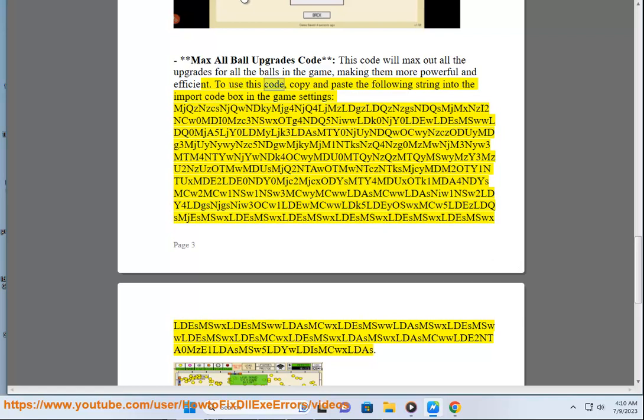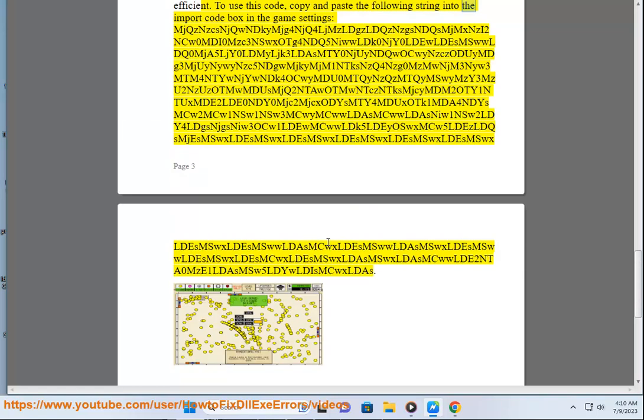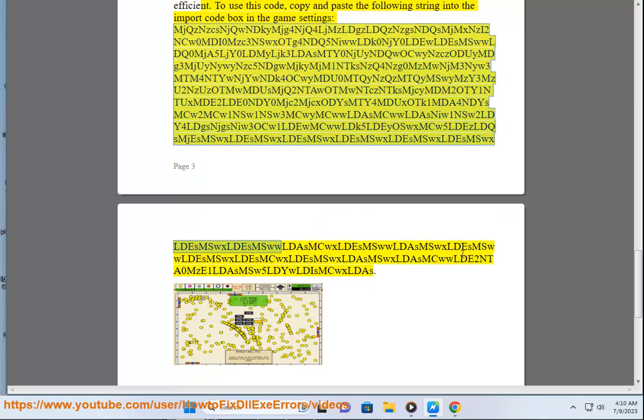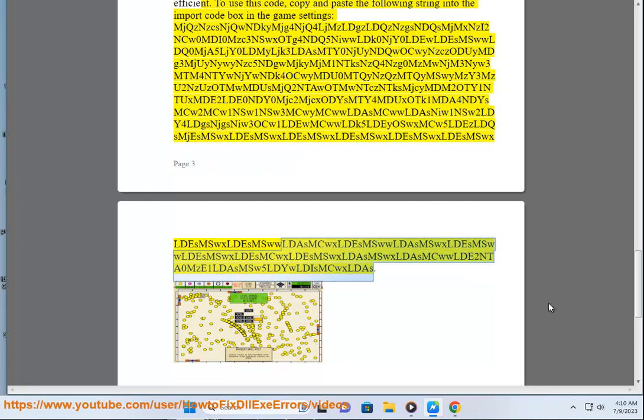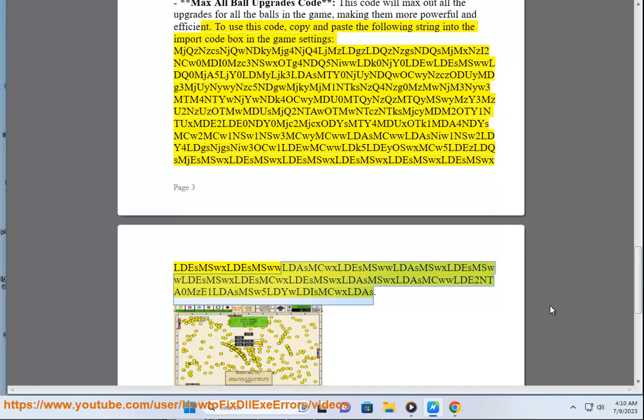MJQZNZCSNJQWNDKYM. To use this code, copy and paste the following string into the import code box in the game settings: MJQZNZCSNJQNDKYM JG4NJJQ40JAMESLOADCZNZNOADCZNZCOJAMESNZ2NCW0MDI0MZC3NSWXOTG4NDQ5NDQ-theWLDK0NJJSWA0LDULDESMSW.DU.L.D.S.M.D.S.W.D.S.W.D.L.D.S.W and additional code strings.